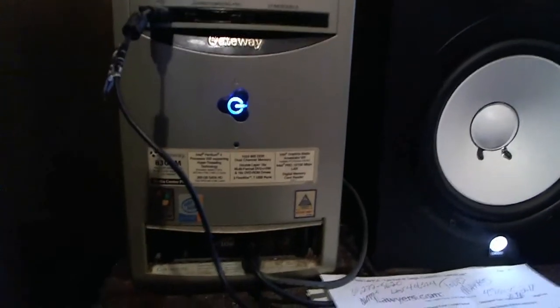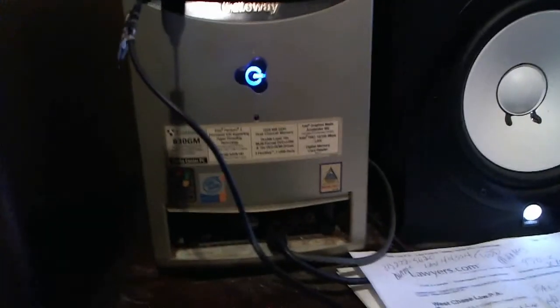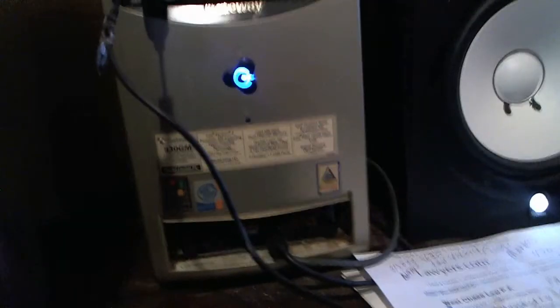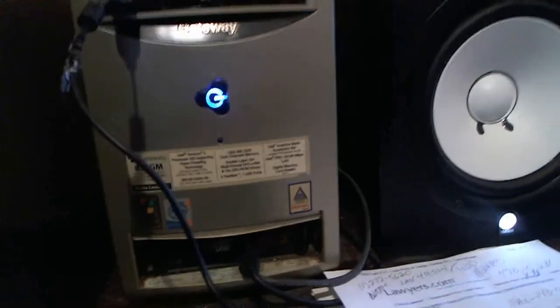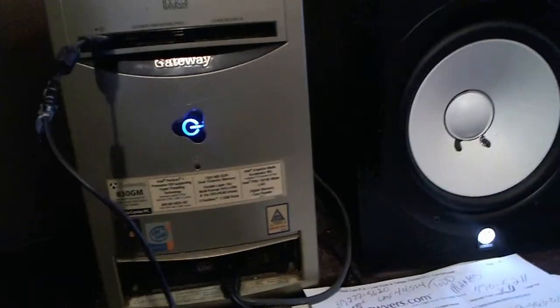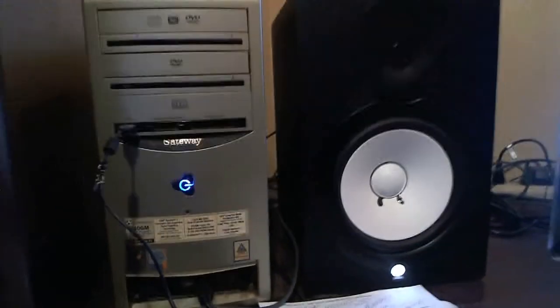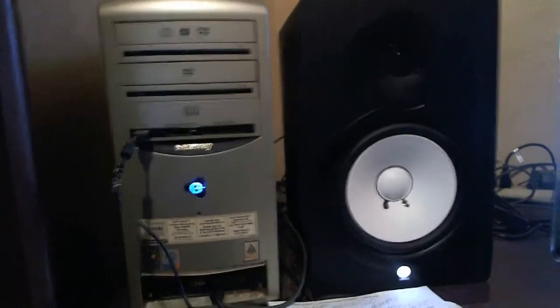We'll start with the computer itself. As you can see, it's nothing hugely spectacular. It's a Gateway, I believe it's 830 GM. It's a dual core with about two gig of memory. It's sufficient for my needs.